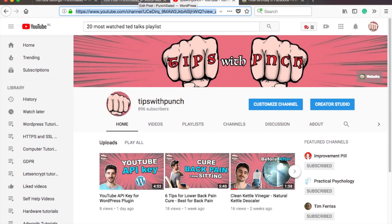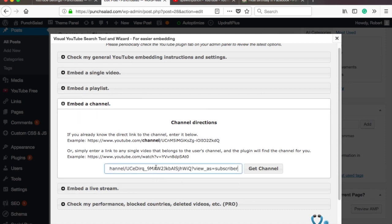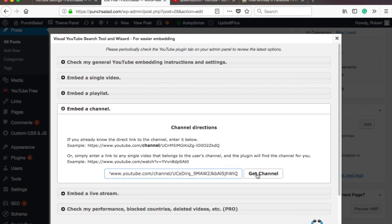Now paste the URL into WordPress. Make sure it doesn't have any values like question mark, view as, like I have it here. So I'll just delete it.